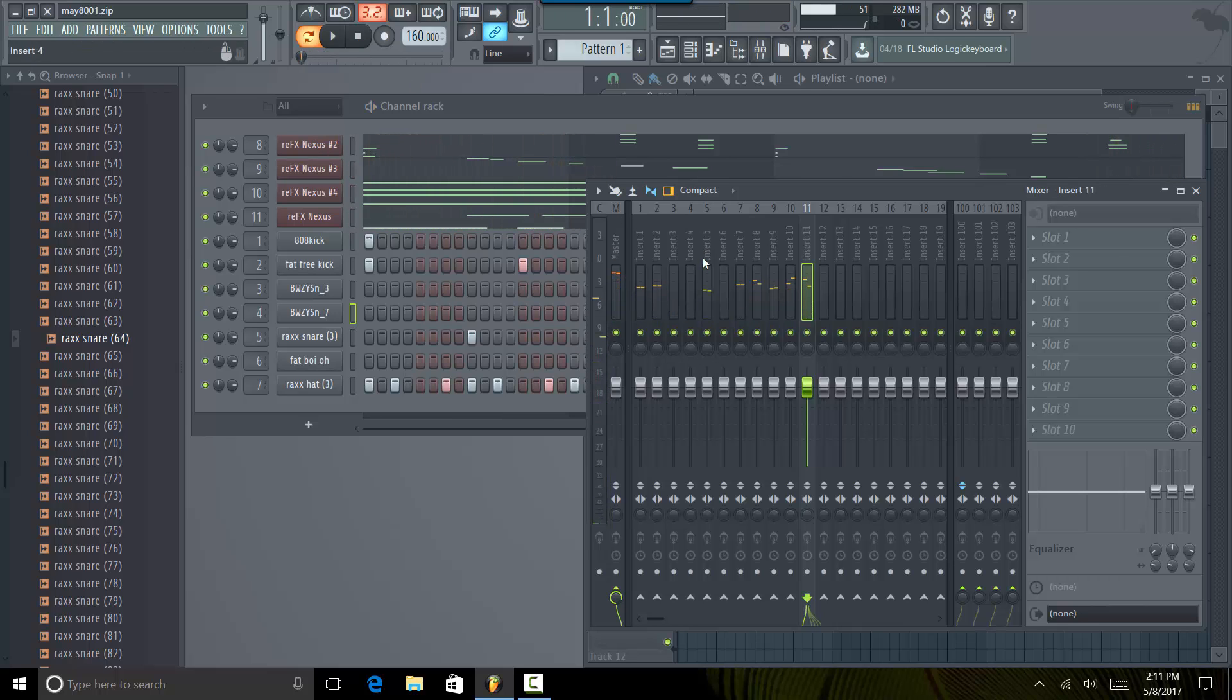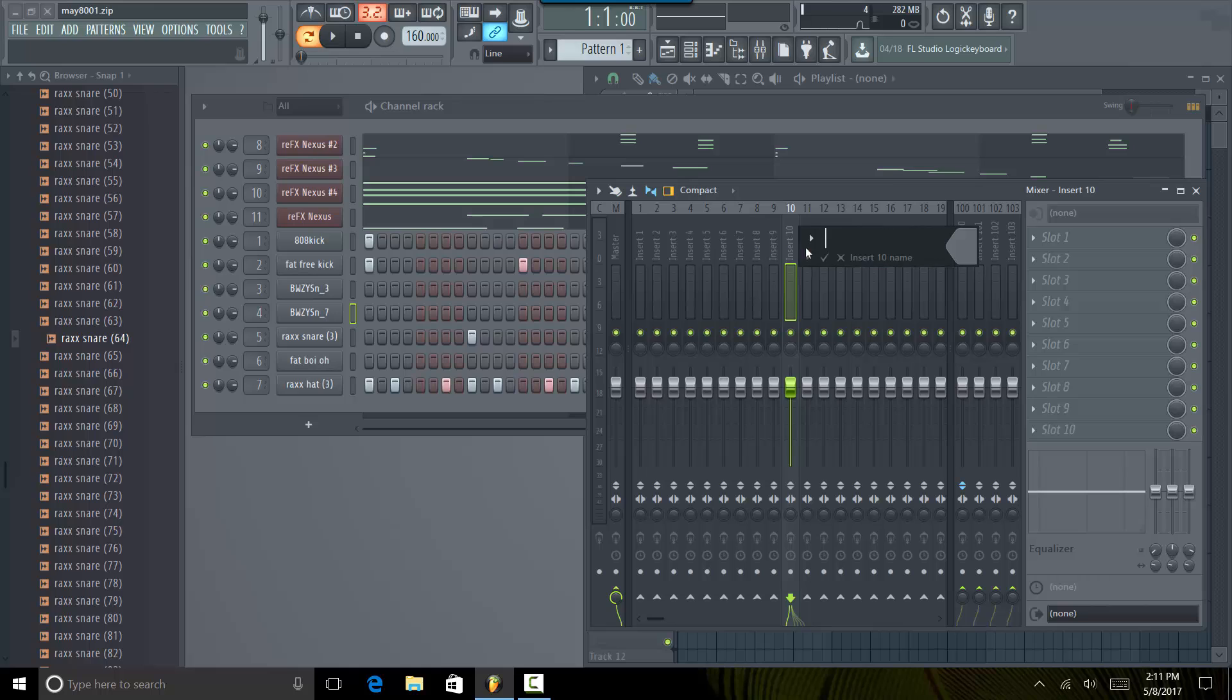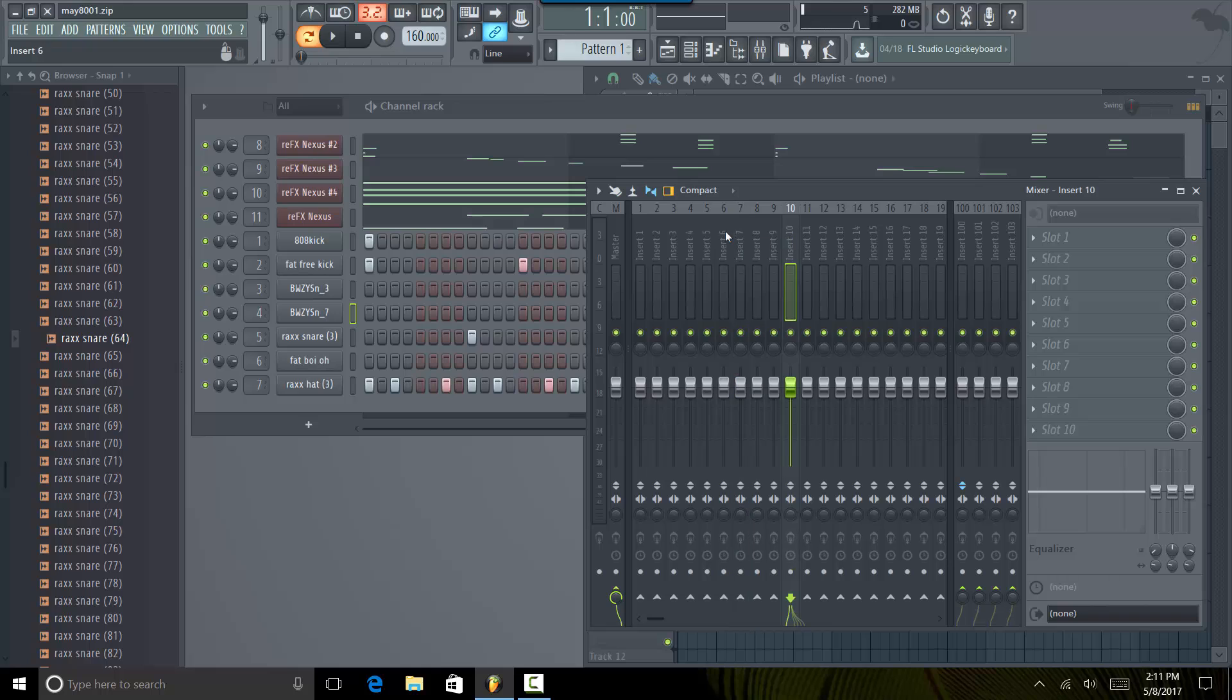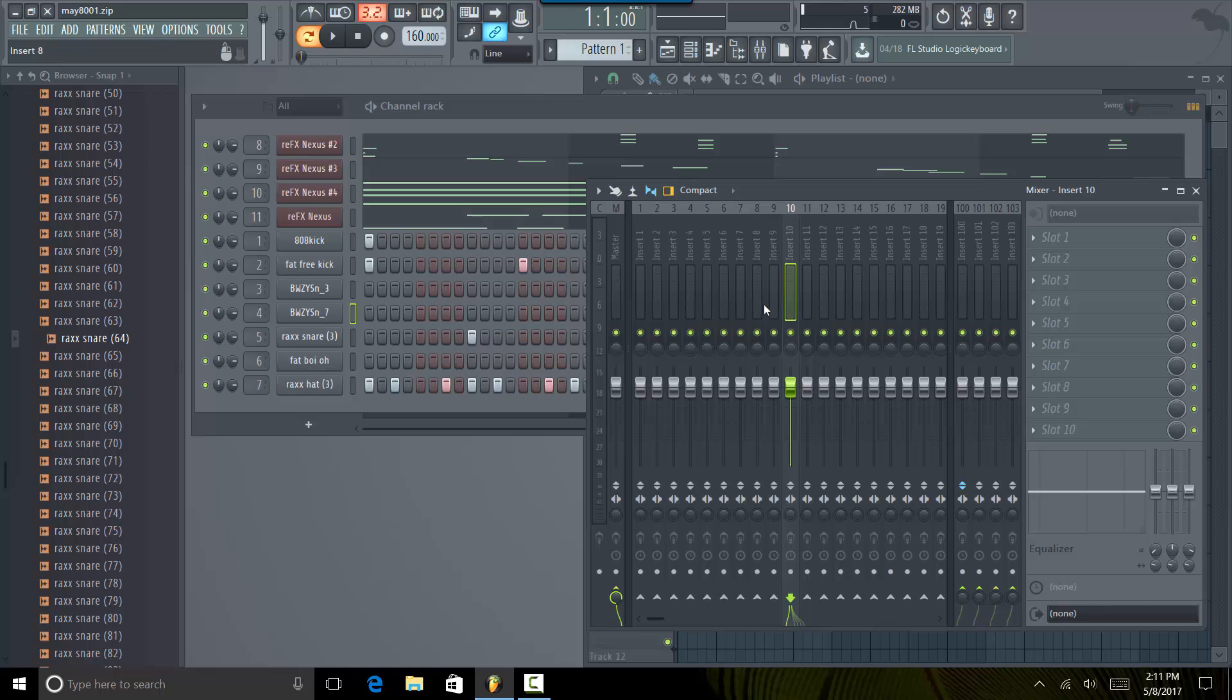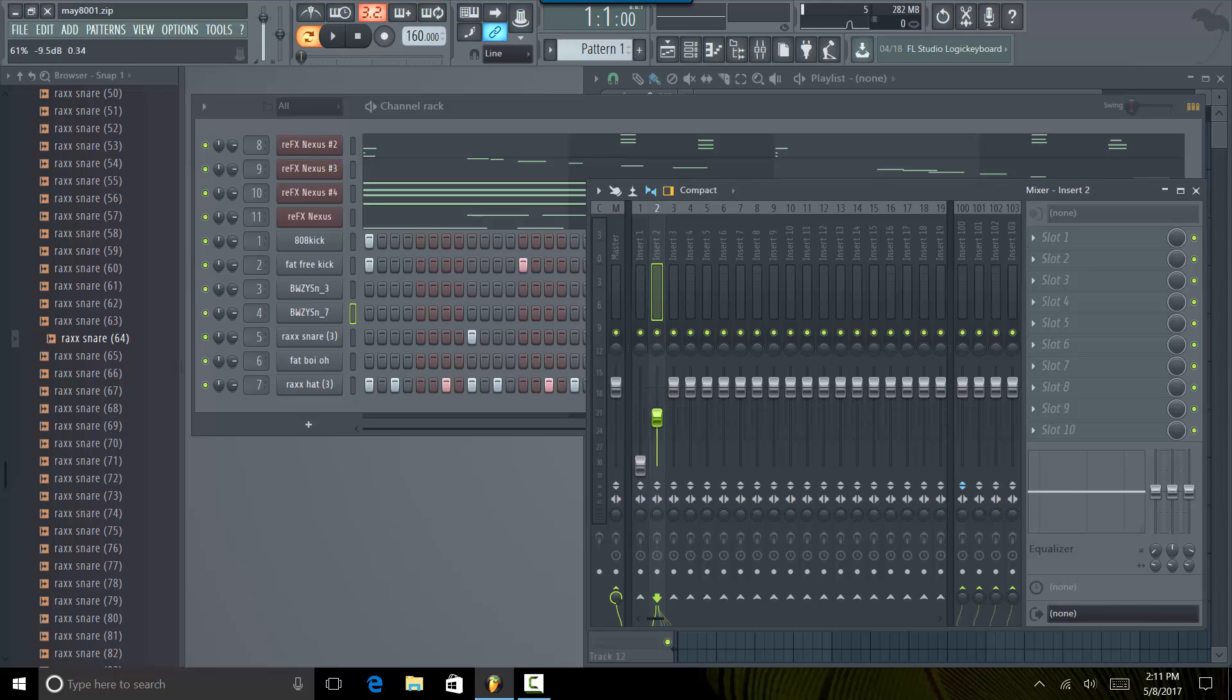So once every sound has its own channel you want to turn everything down. That's step one, turn everything down. So what we'll do is start with insert number one, turn everything down all the way.